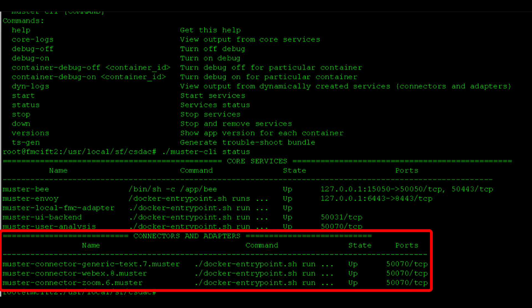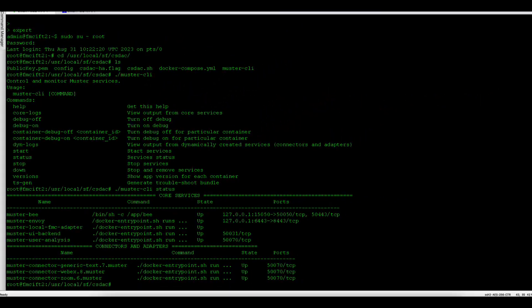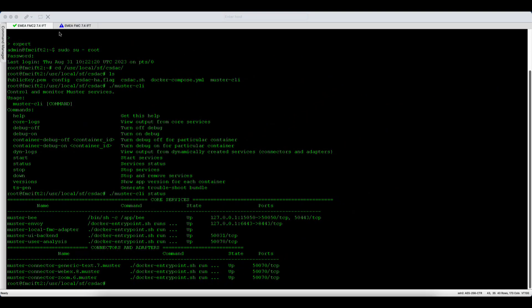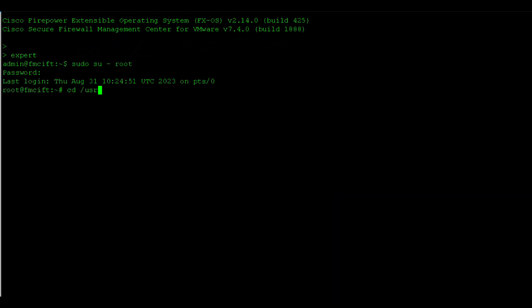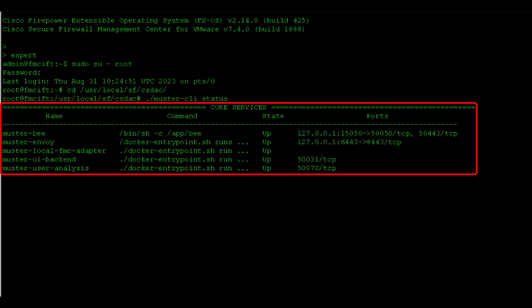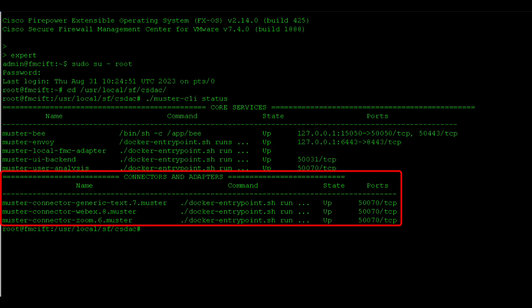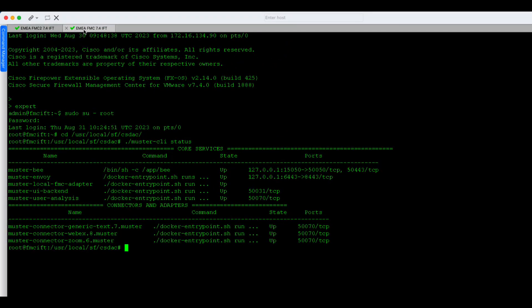If you remember, we configured three connectors: Zoom, Webex, and generic text connector, which are listed here. So, as you can see, each connector is running in his own Docker container instance. When we switch over to the standby FMC and run the same command, we will see the same set of running containers. So, all changes done to the CSDAC running on the active FMC will be reflected on the standby FMC, providing redundancy in case of the FMC switchover.